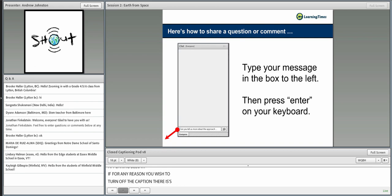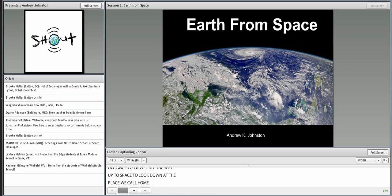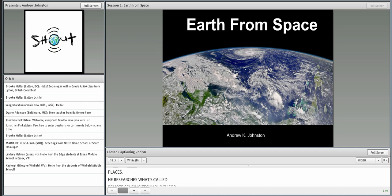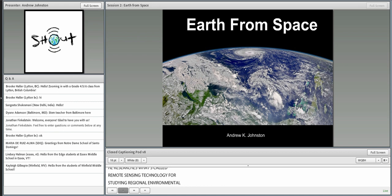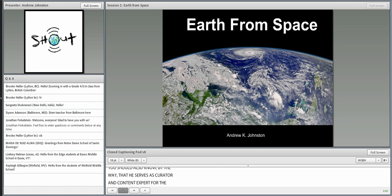There's a lot to explore today, and we have a great distance to travel all the way up to space to look back down at the place we call home. I'm going to turn the floor over to Andrew Johnston, who's a geographer at the Center for Earth and Planetary Studies at the National Air and Space Museum. He researches remote sensing technology for studying regional environmental trends — things like land cover, forest dynamics, and natural changes. He also serves as curator and content expert for the museum's planetarium exhibitions and for the traveling exhibition known as Earth from Space, our topic for today.